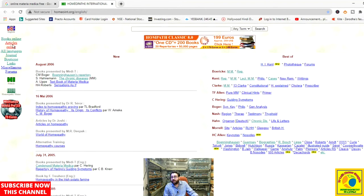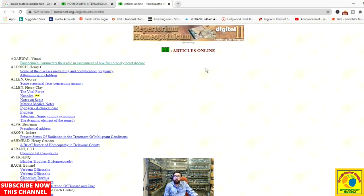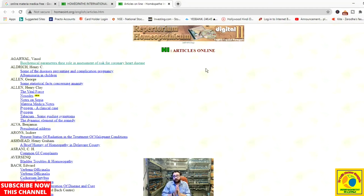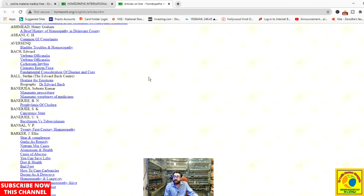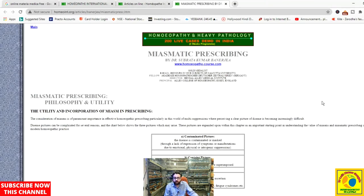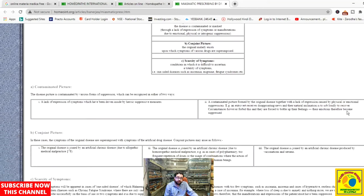The 'Online Articles' section is one of the most important sections of this website. Here you can scroll and browse articles written by different doctors and pioneers of homeopathy from around the world. For example, Banerji's Miasmatic Prescribing is available here, and reading it will definitely elaborate your knowledge regarding miasms and miasmatic prescribing.